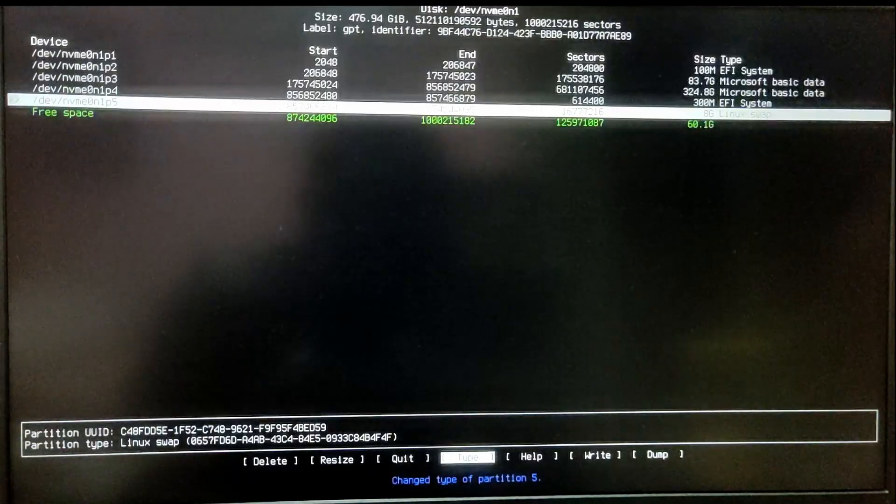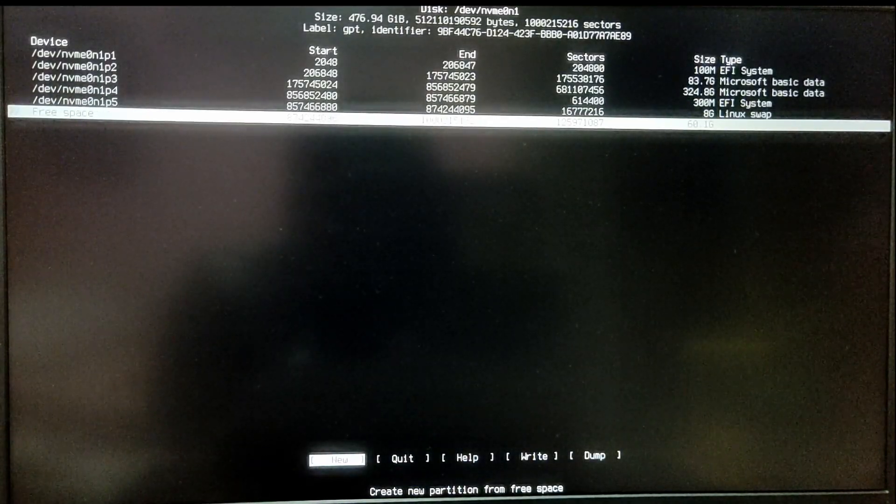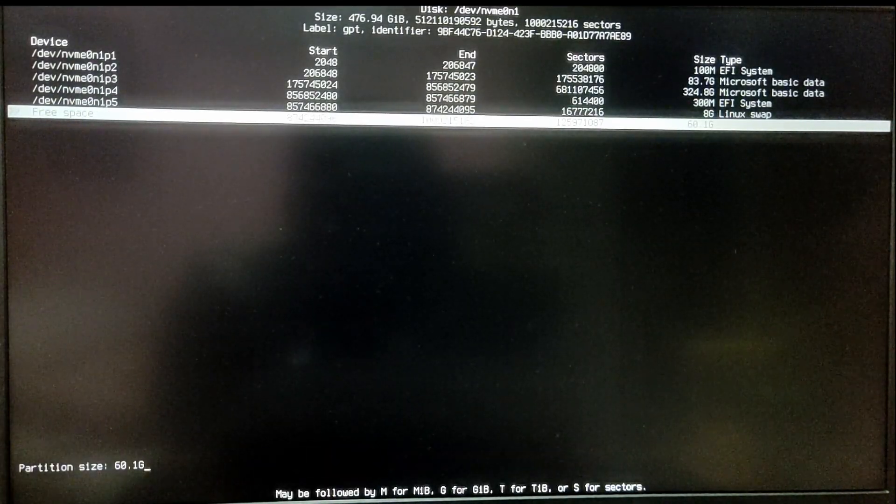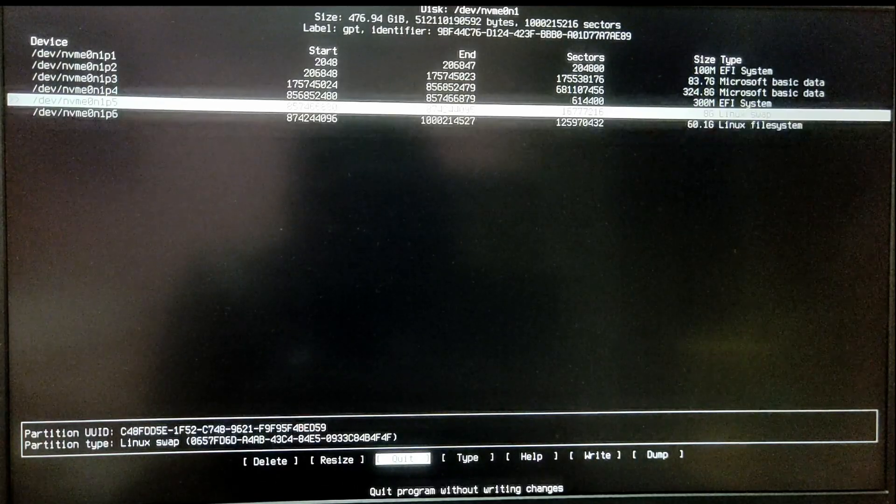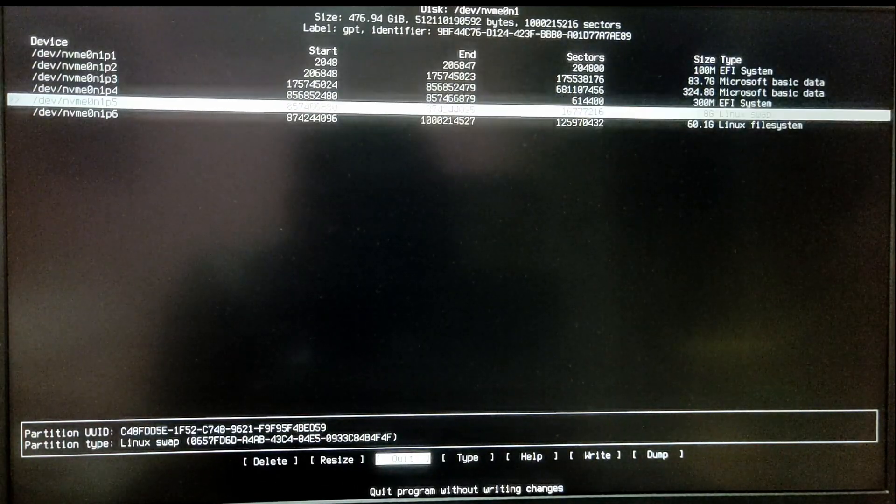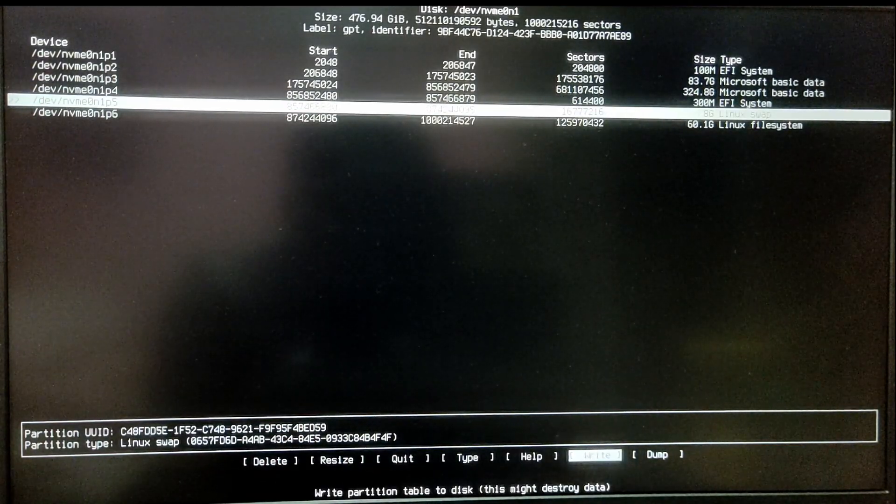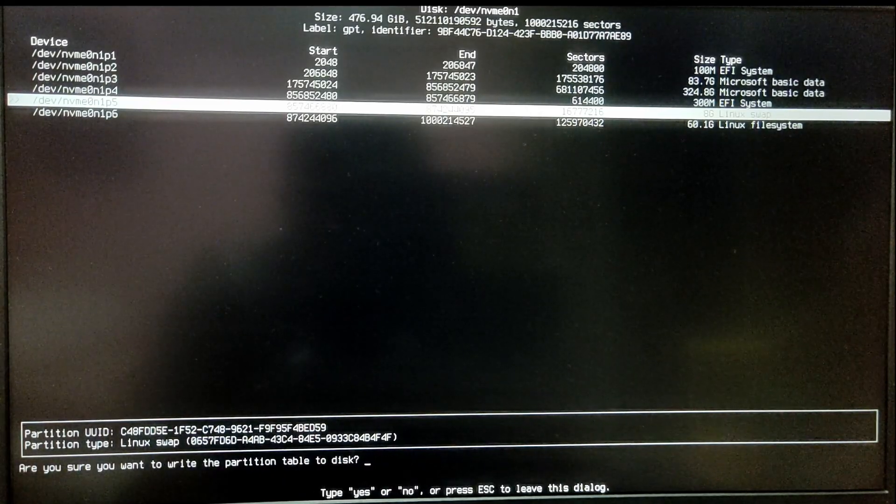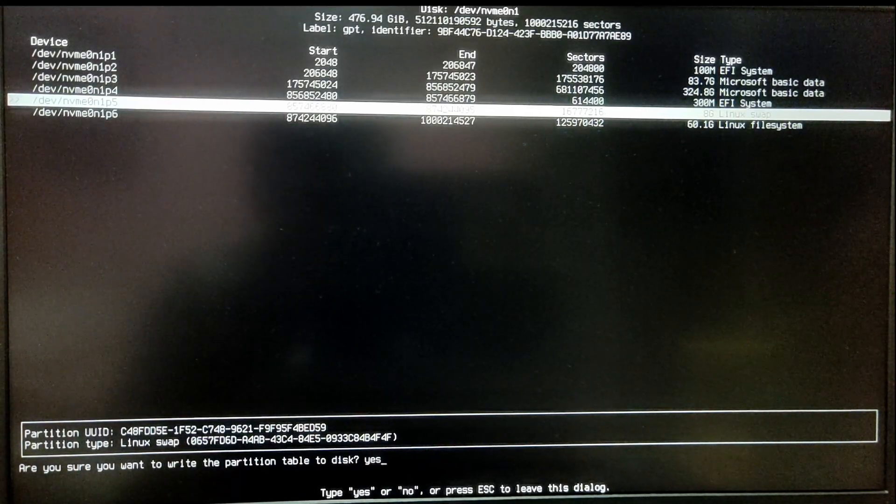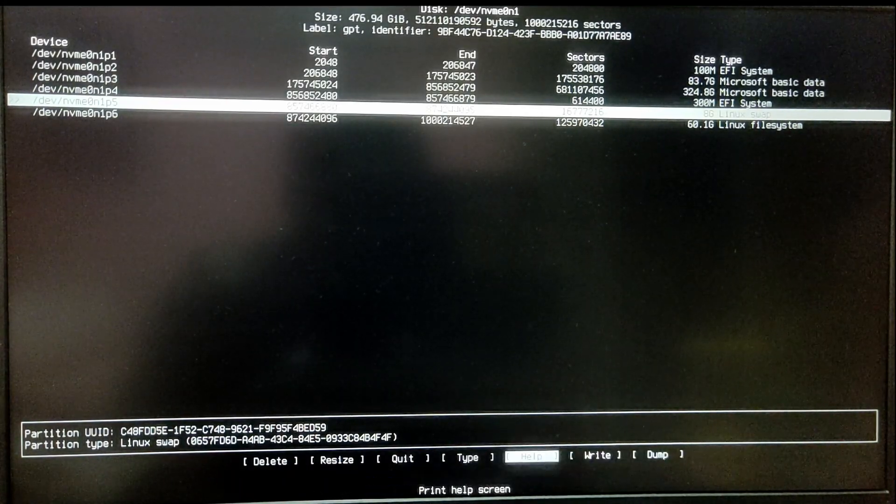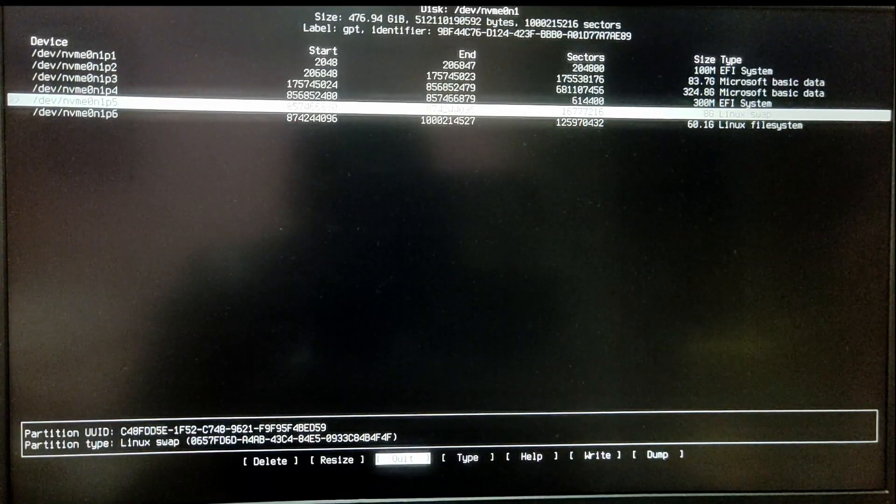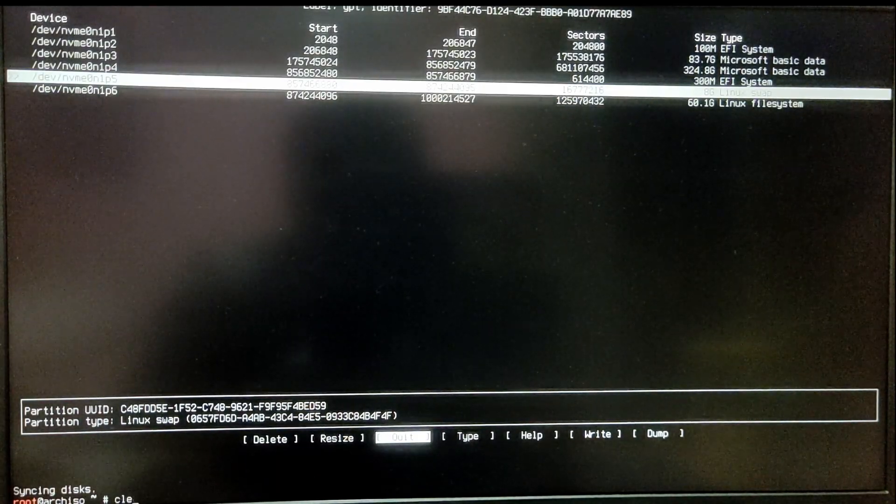Now go to the free space again. Click on new and select the type as Linux file system. After you are done with the changes, select the right option and type yes. Now exit out of cfdisk and type LSBLK again.